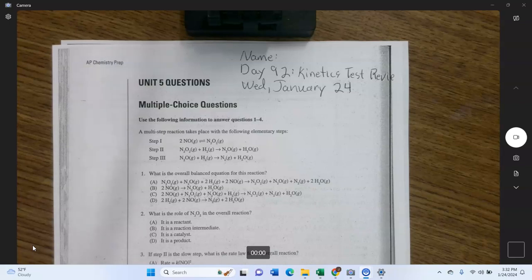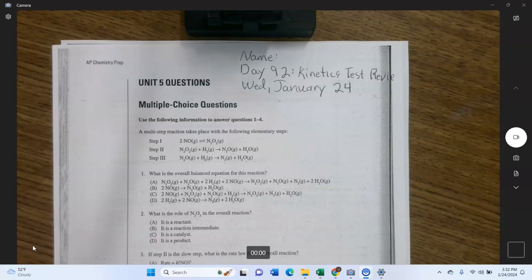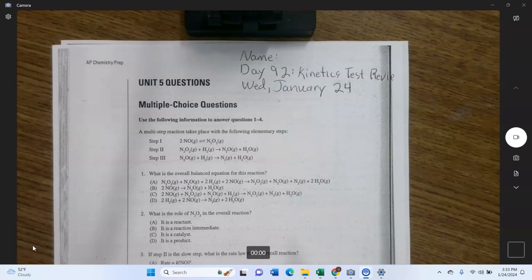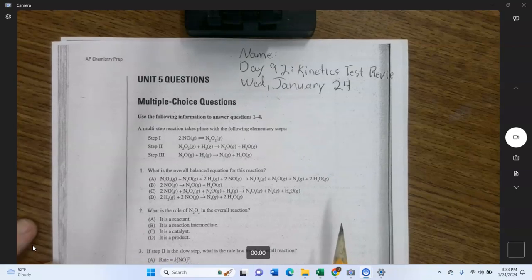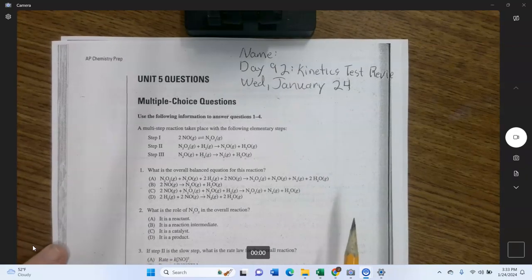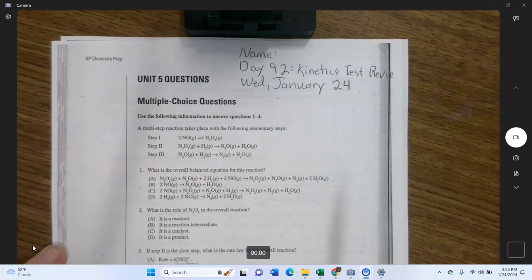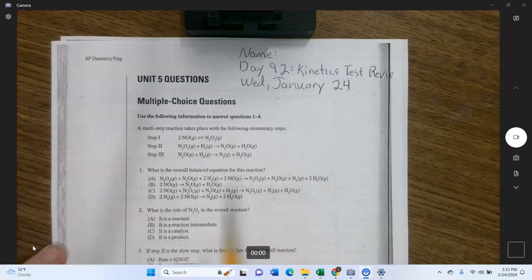AP Chemistry — this is the answers video for the Princeton Guide questions that we did a week ago. Remember that you have the answers in the Princeton Guide, but I'm going to go over and give you some explanations that might be helpful and some tips. One of the things you want to do is learn to do these problems not only correctly, but as quickly as possible.